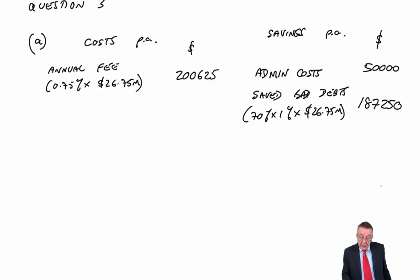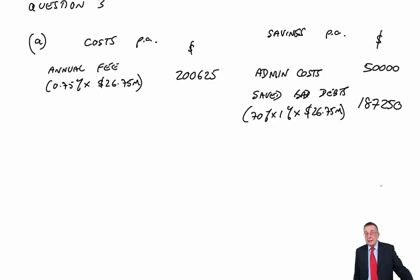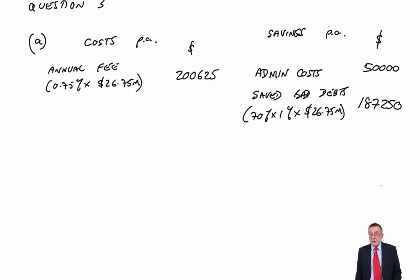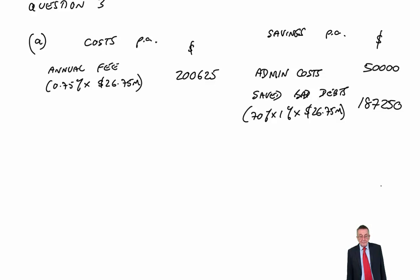There are three easy figures there. That won't have got us our 50% yet to pass the question, but we should be able to get those very quickly. At least we've got some marks, which is a nice start.